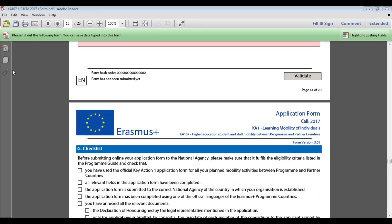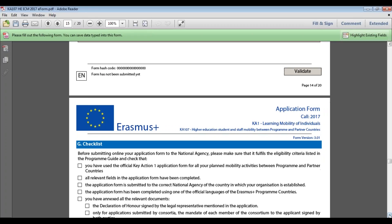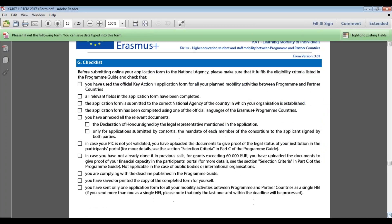Section G is the checklist. Before submitting the application form, make sure it fulfils all the requirements shown in this checklist. The national agency does not need to see a copy of the checklist — it is simply for your own reference.